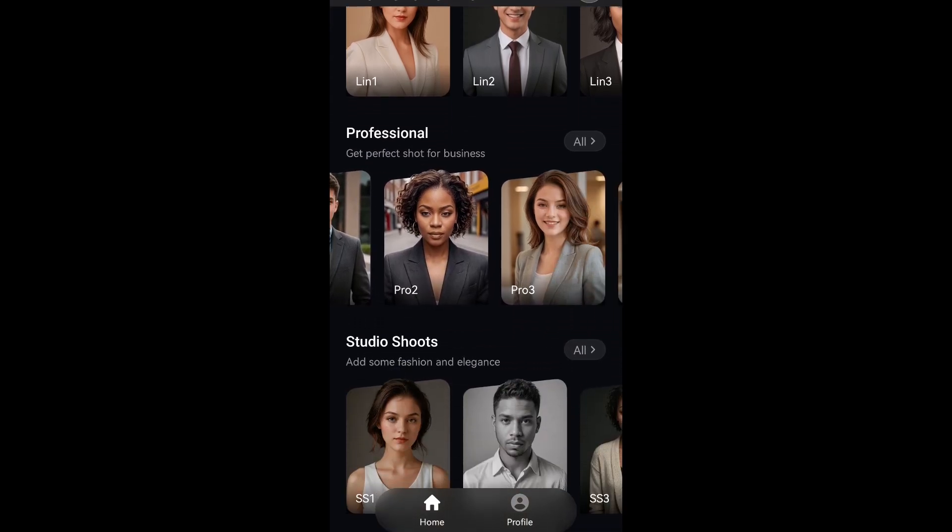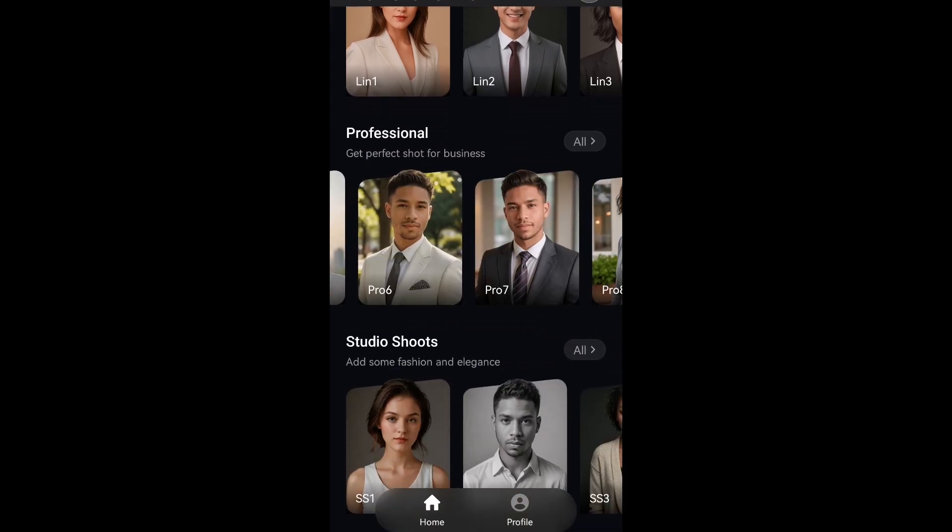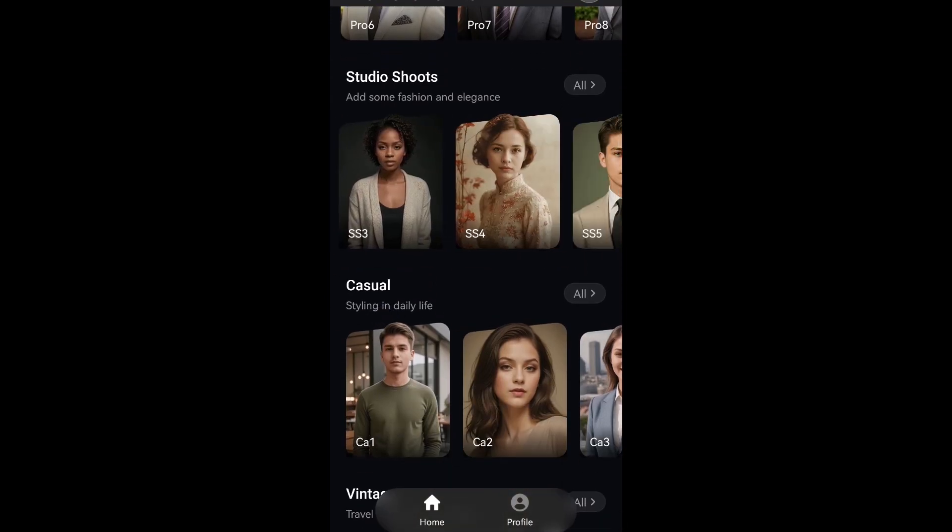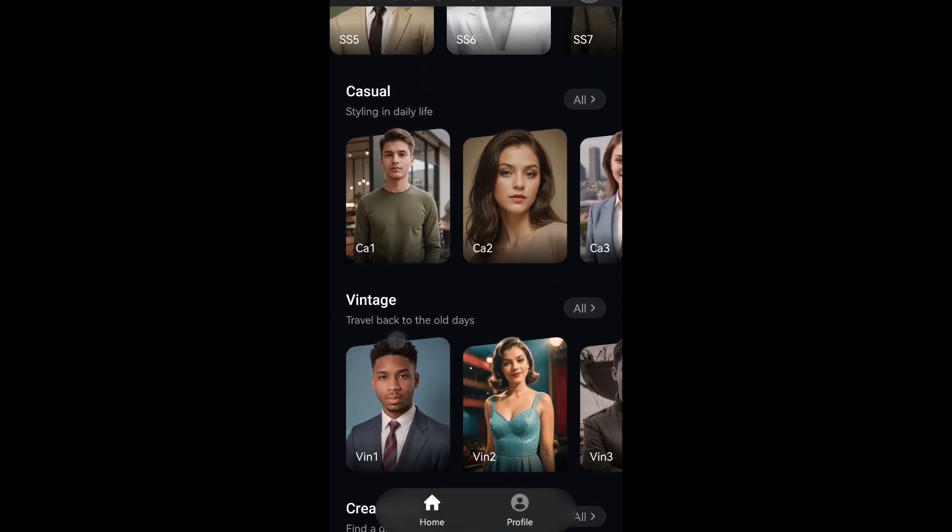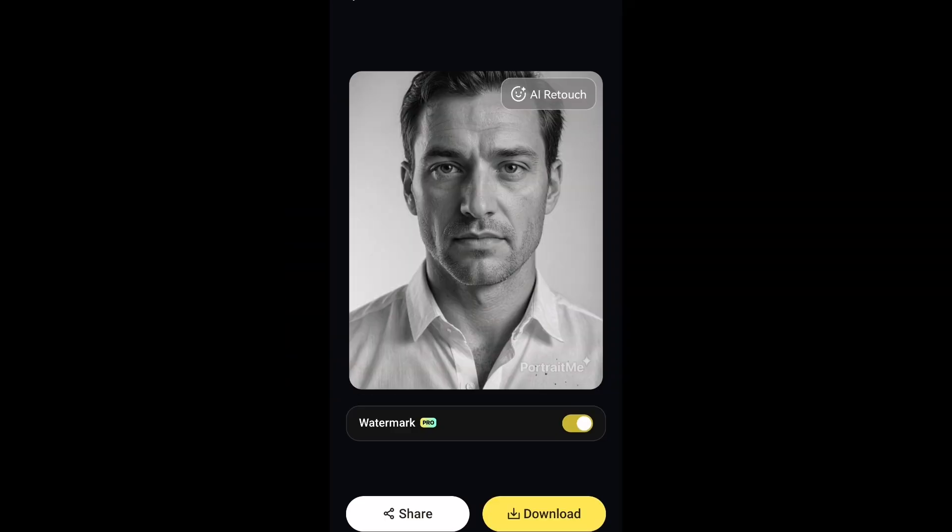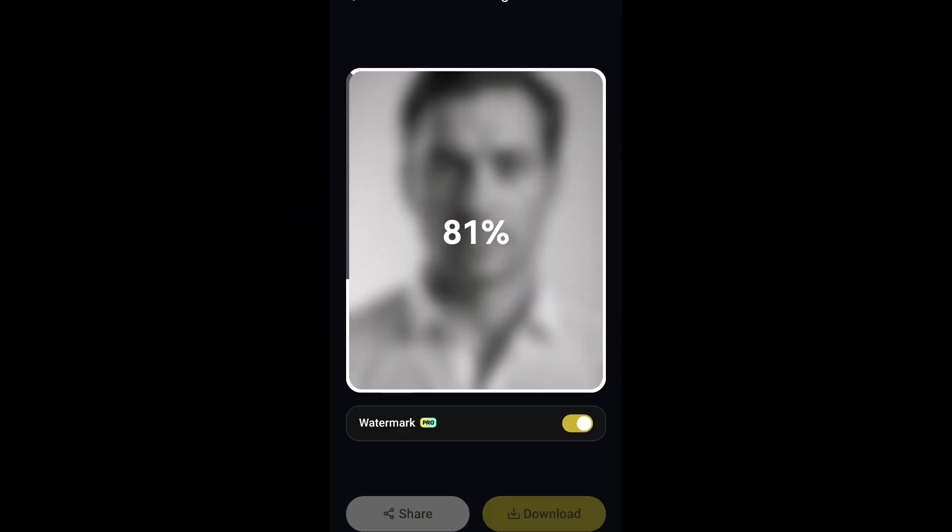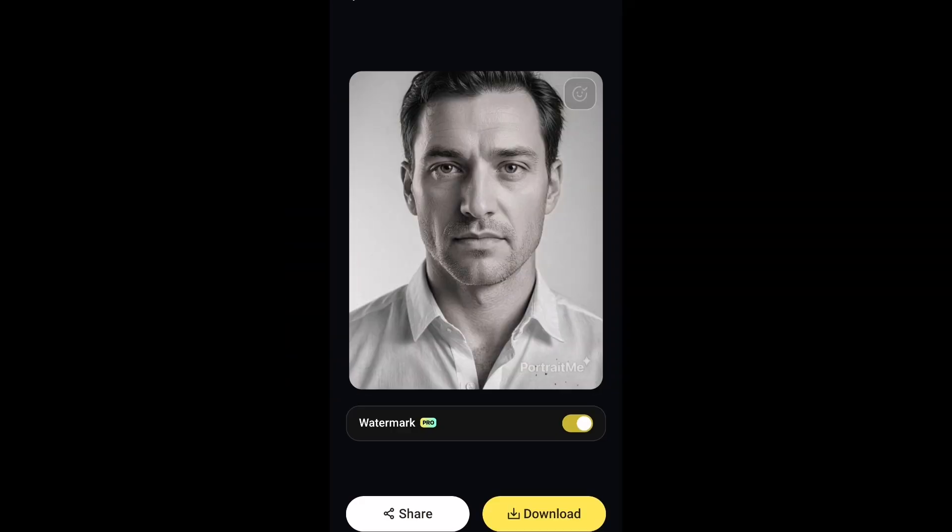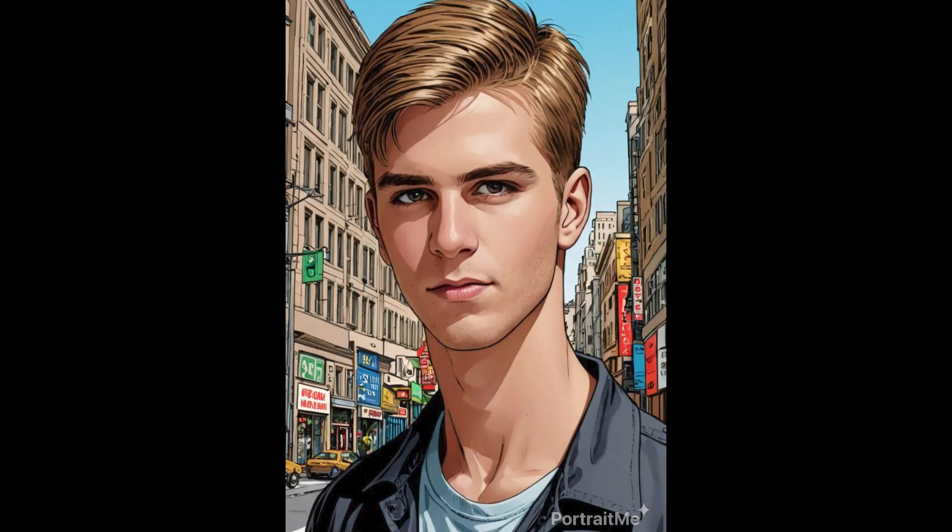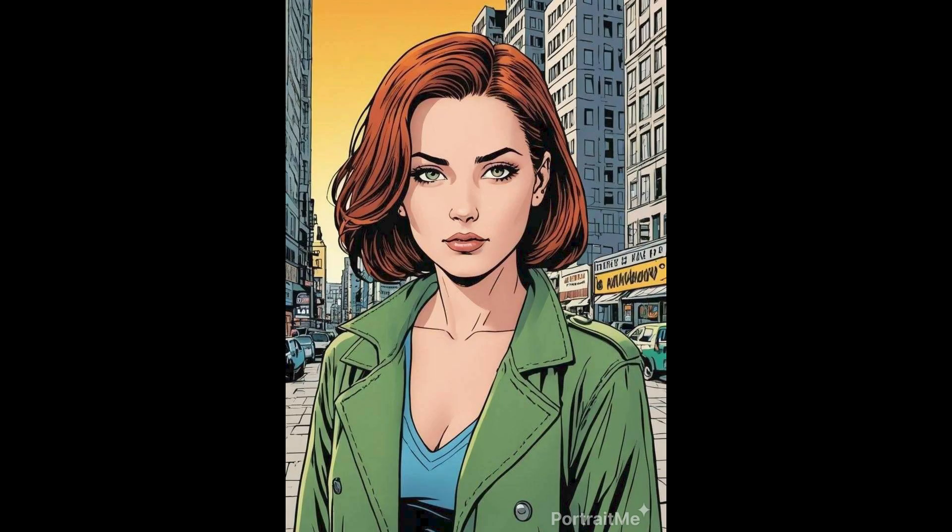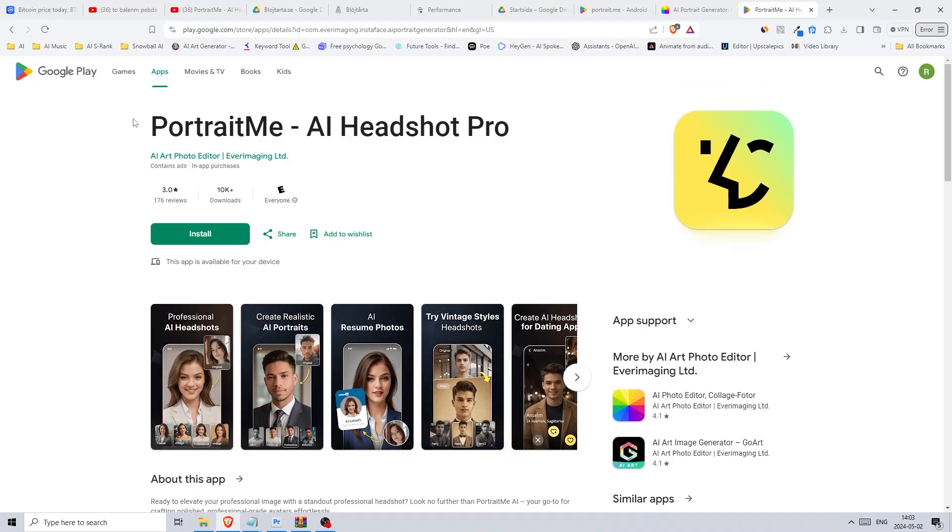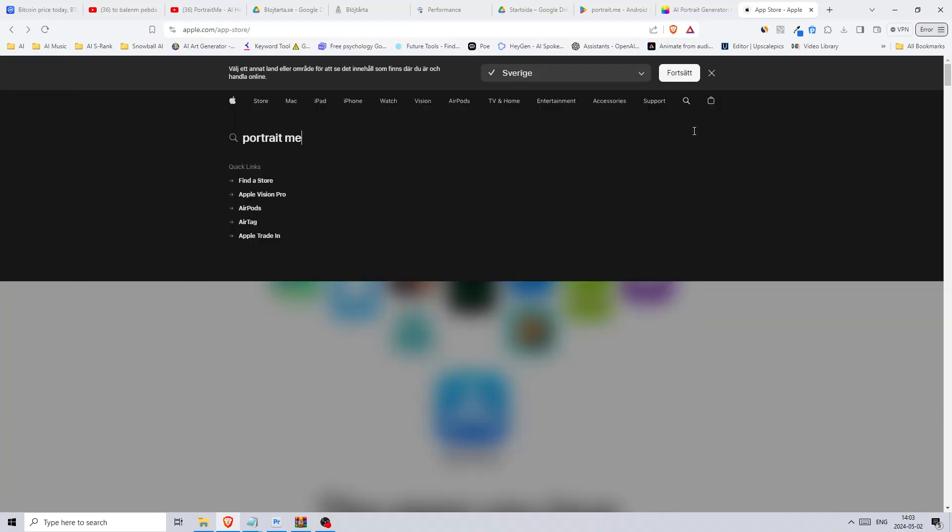I played around with it and generated some great portraits like this one here that I turned into this or this one here. As I mentioned it's entirely free to download and use on both iOS and Android. There is also paid plan if you want to experience the app without any ads.